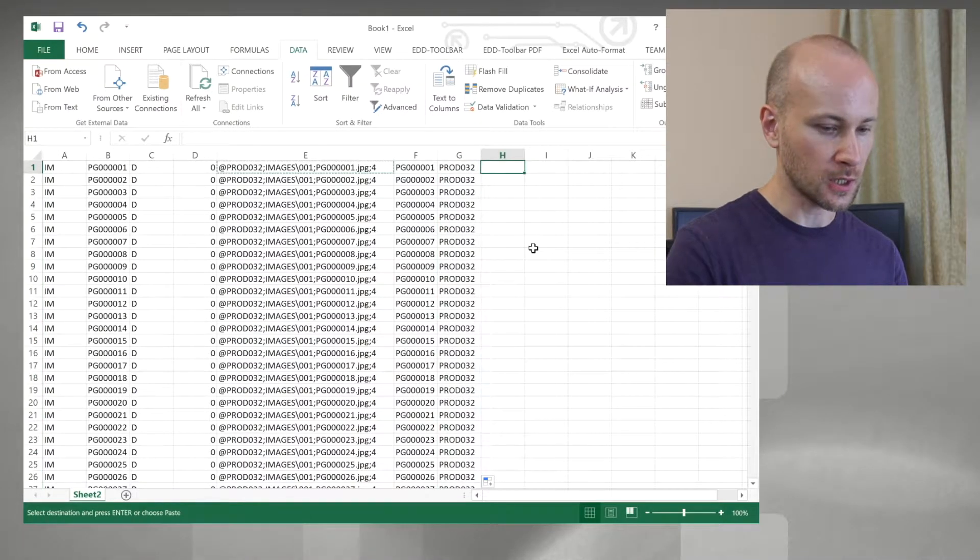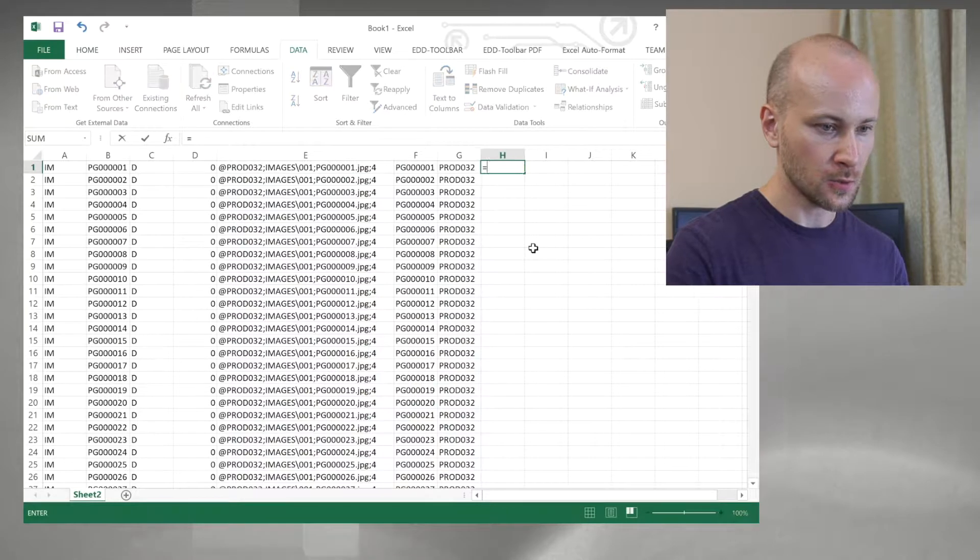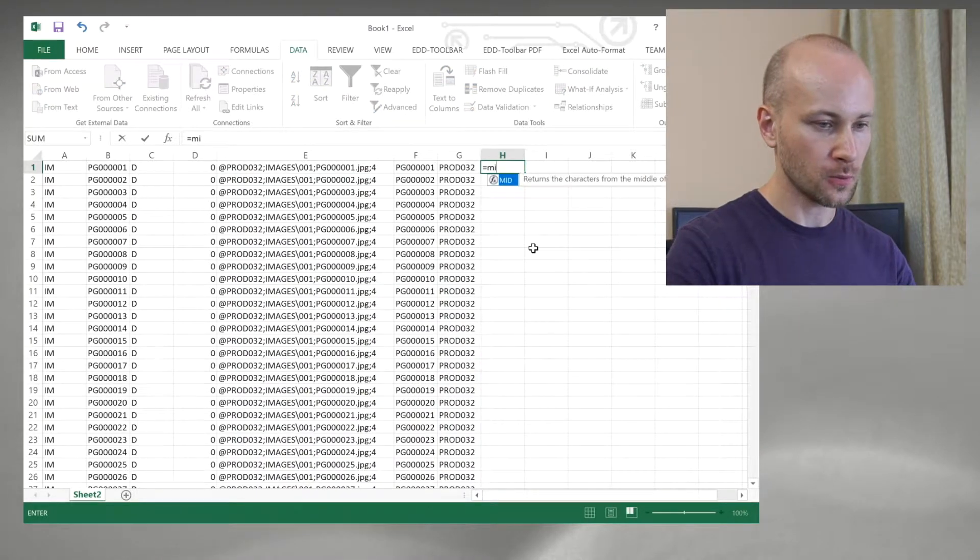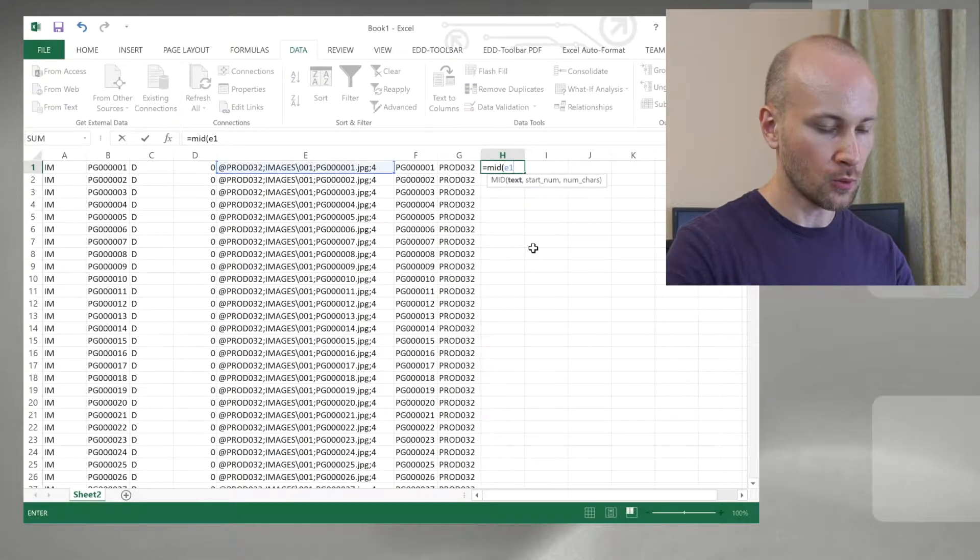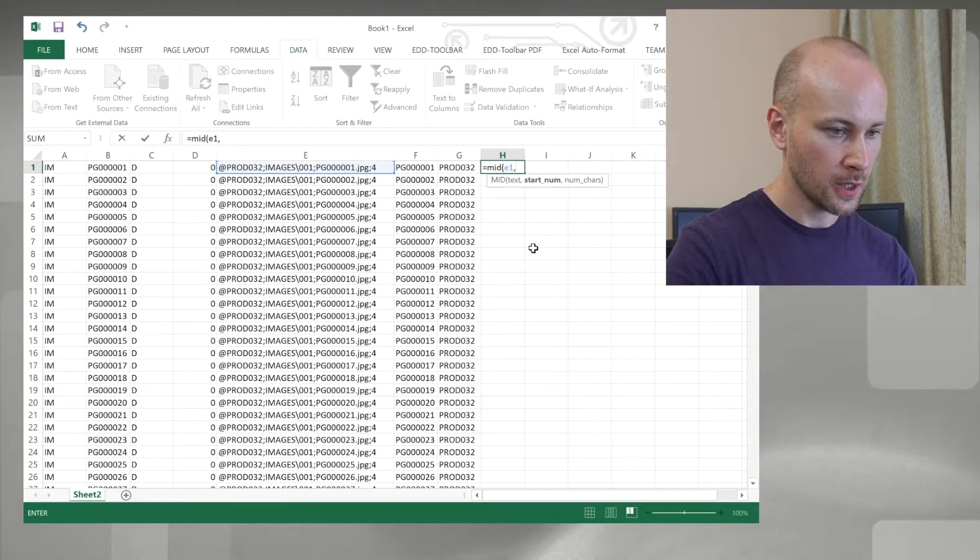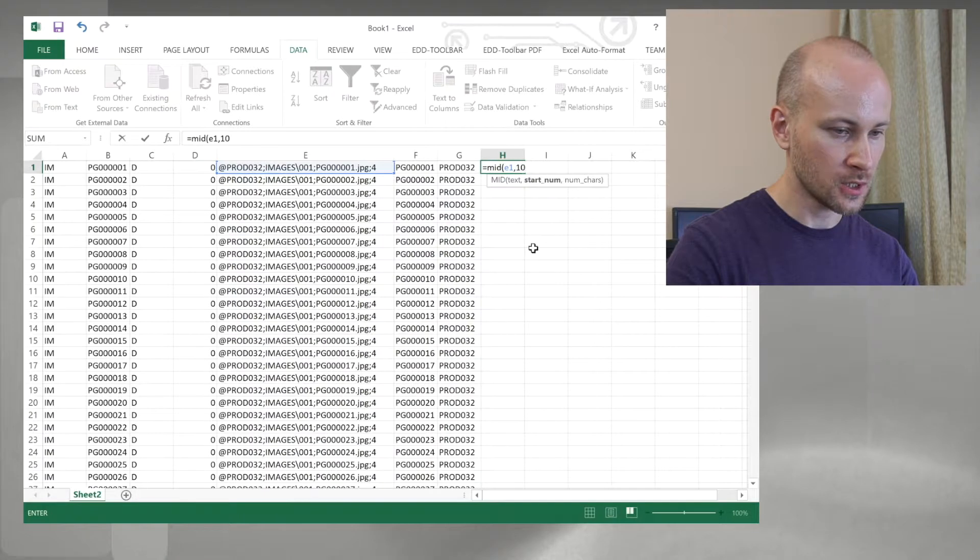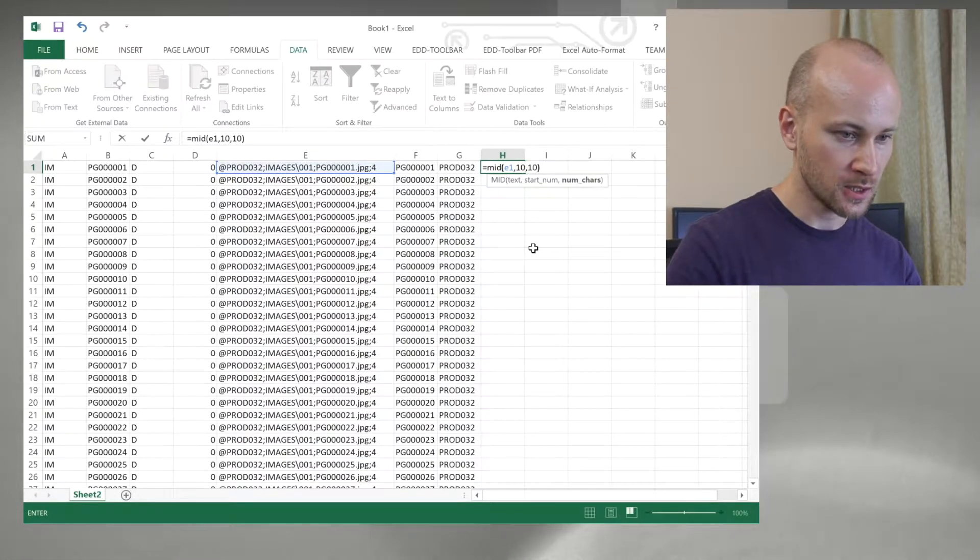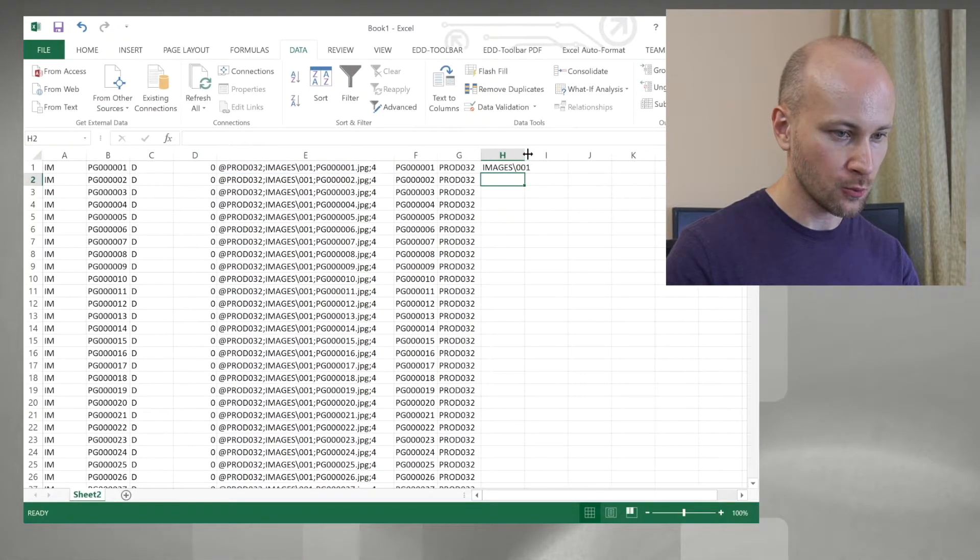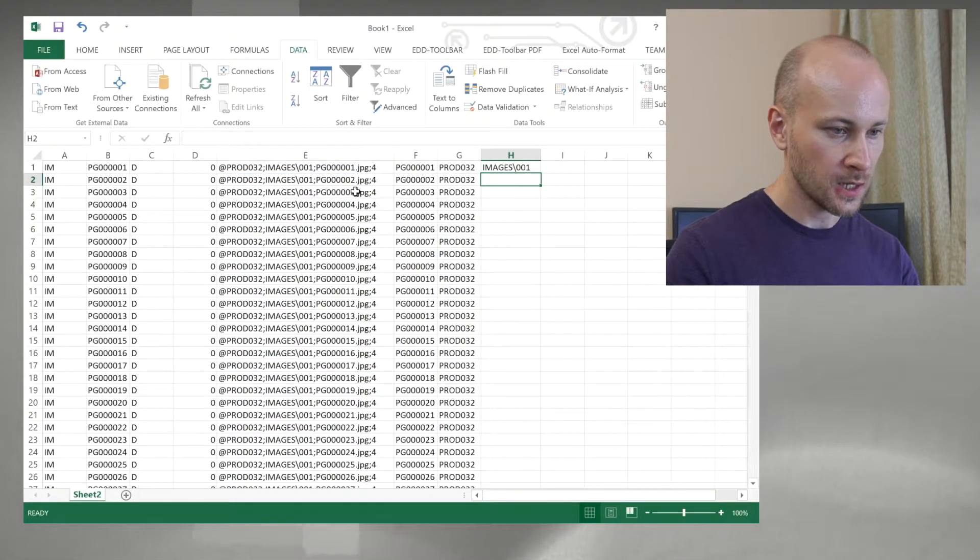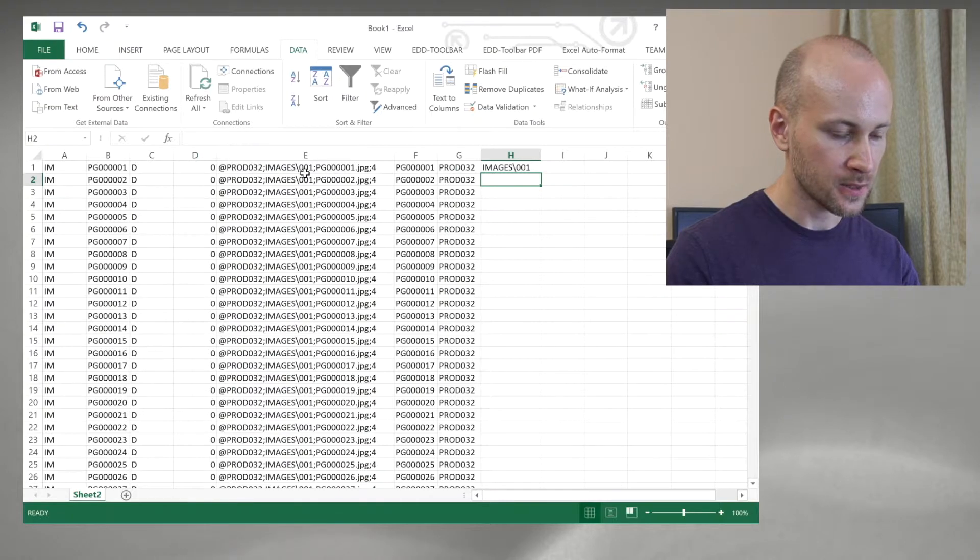Now we need to reconstruct our path, so we'll say =MID(E1, 10, 10). We'll start at position 10 and take 10 characters, and this will give us our path.